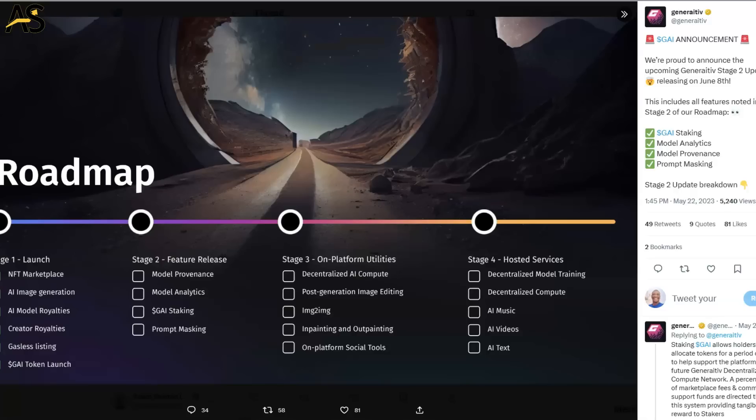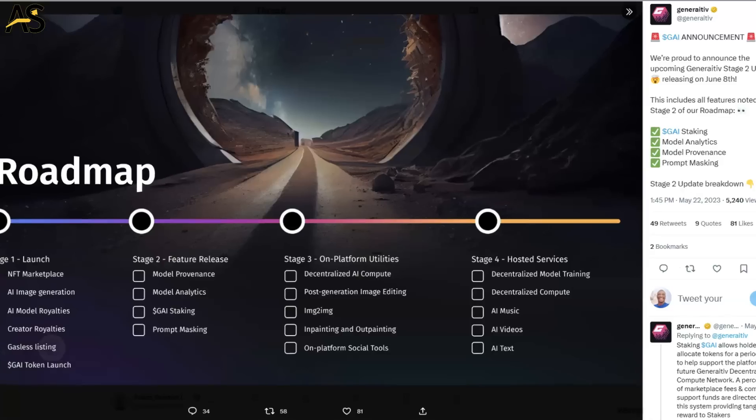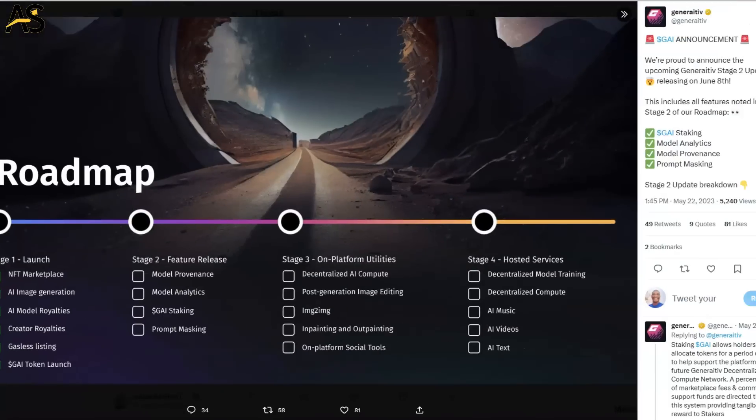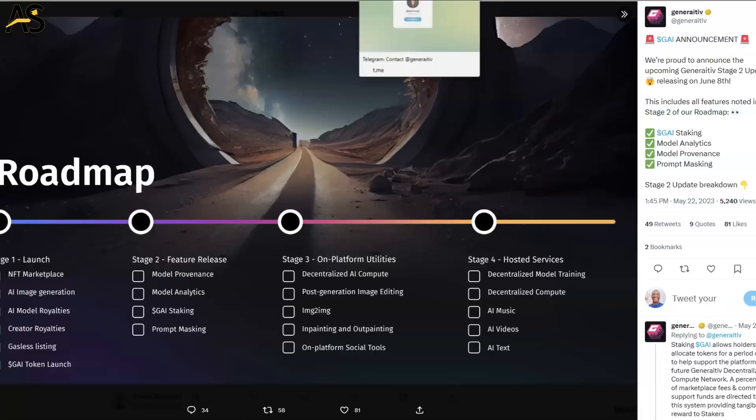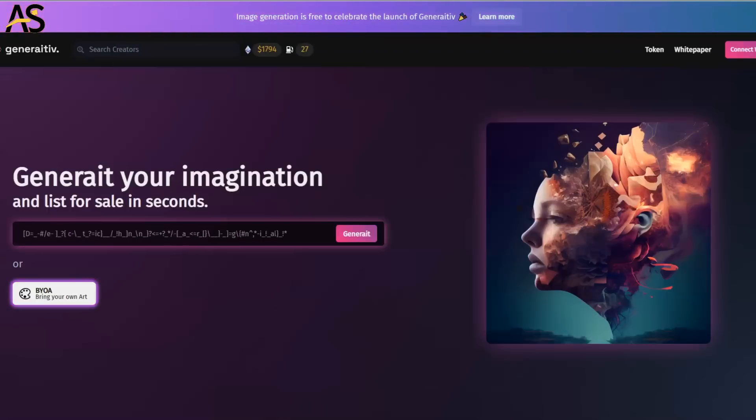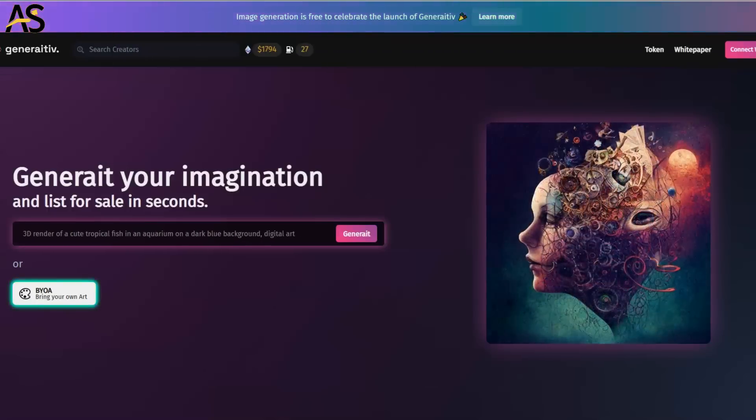One thing I want to show you is the roadmap. The roadmap looks very extensive. Stage one launch, which was around mid to end of February, they completed all these tasks that you see there. But look at this - they've got more things that they're working on. This may not be a bad place to do your research and check it out.